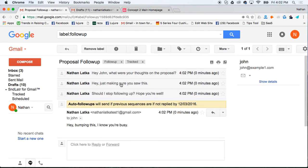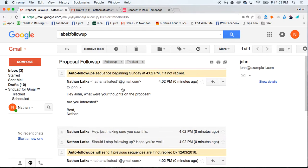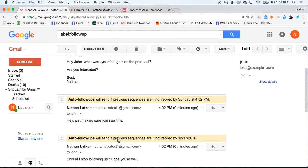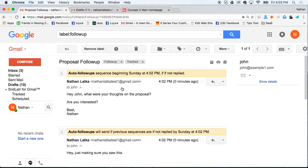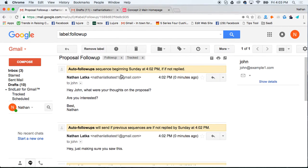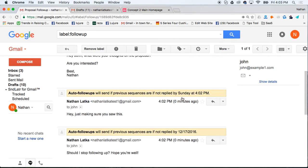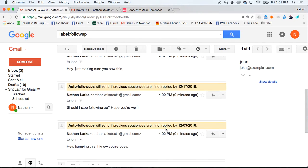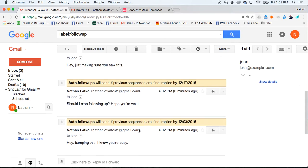You can see all of the follow-up messages here. The yellow bar tells you when they'll get sent. This first one gets sent Sunday at 4:02. This one gets sent if they're not replied on 12/17 and this one at 12/25.